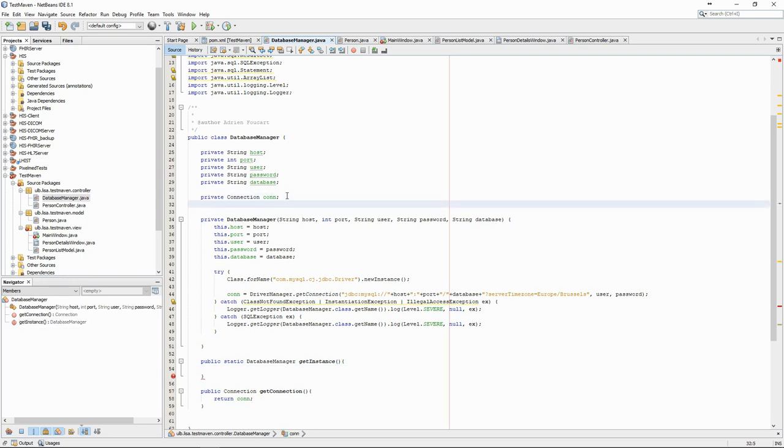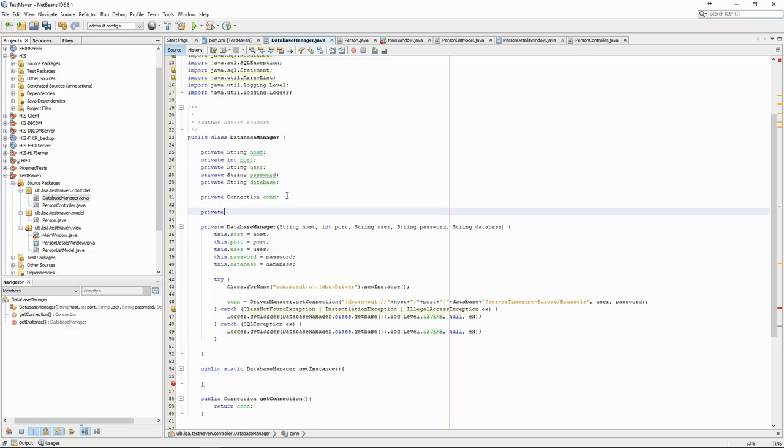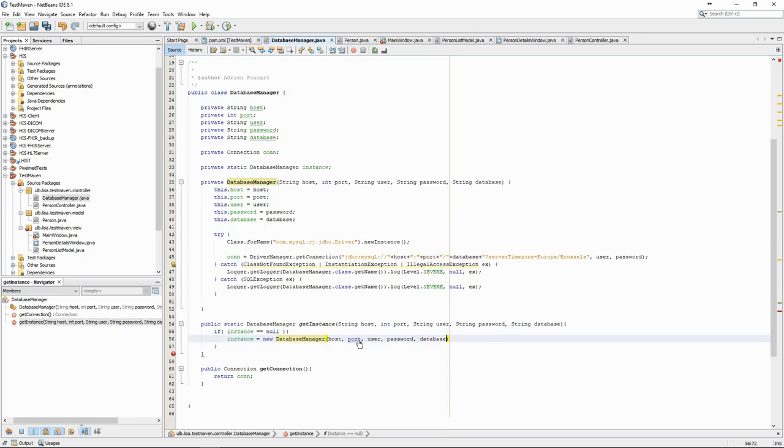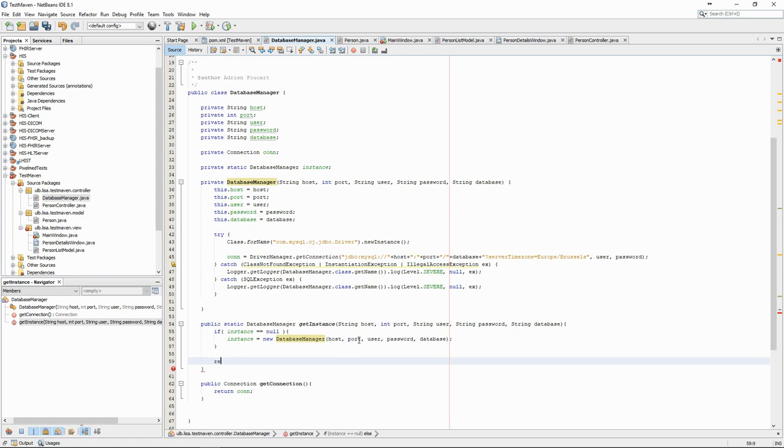We set the database constructor as private so that no other class can create an instance of it. We then create a public static getInstance method and a private static instance attribute. The getInstance method will create the instance if it doesn't exist and then return it. This way it can only ever be created once in the program but it can be accessed from anywhere.